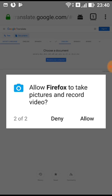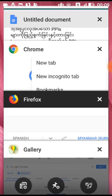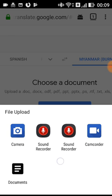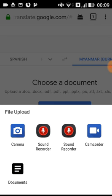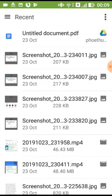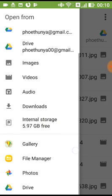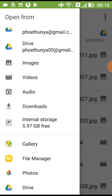You can find the software and download your computer. The camera, sound record, and documents are available. The documents are available in the recent file.